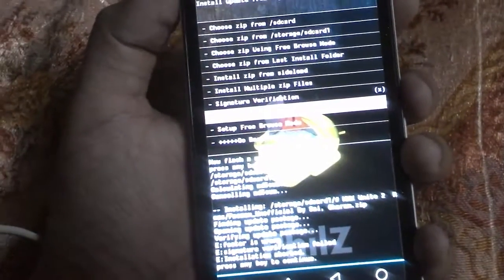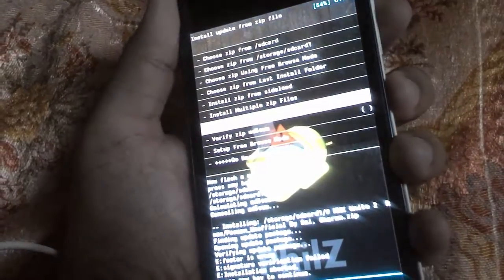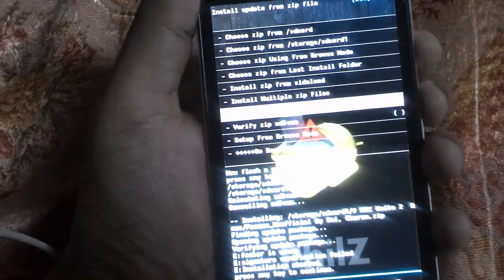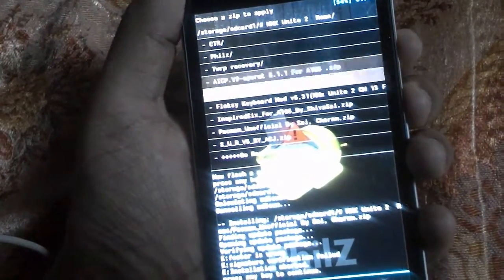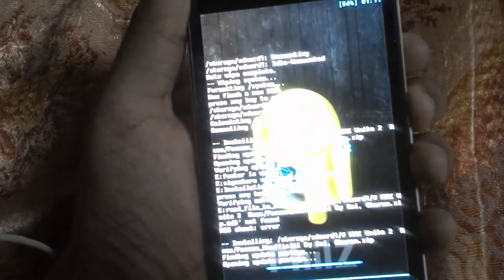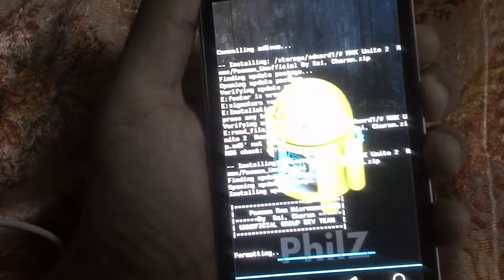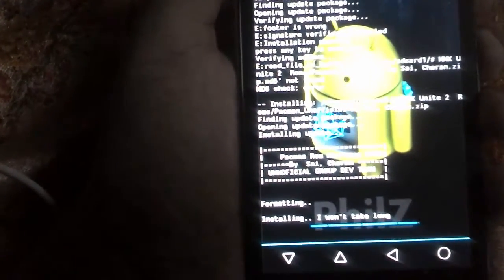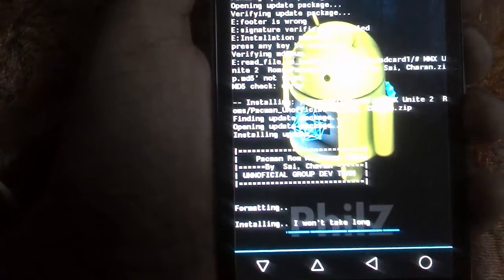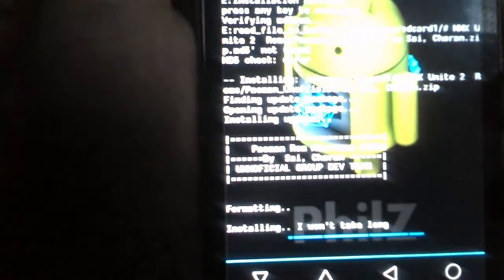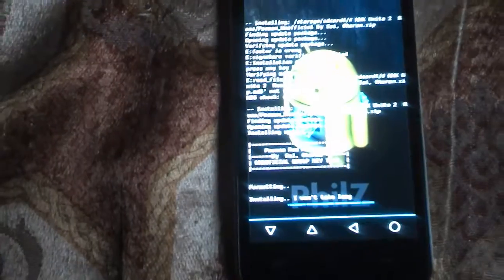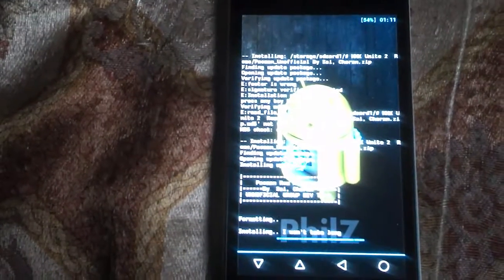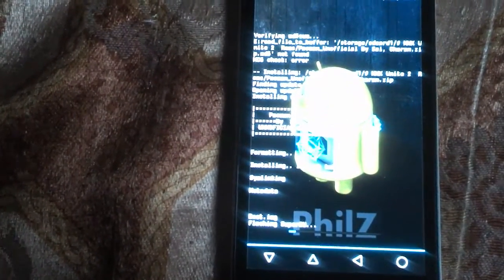It will show installation and signature verification. First, it will check if the device has a signature verified zip file. Here it's starting to flash the ROM. During installation, there's an automated adoption, so we need to verify the signature as well as MD5 check. After that, it will automatically install the zip. You can see it's flashing Pacmon on our Micromax Unite 2.